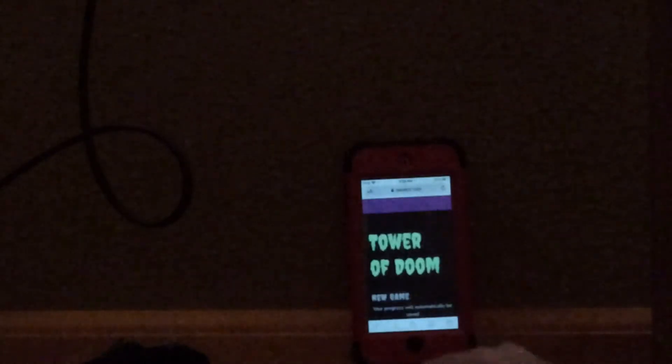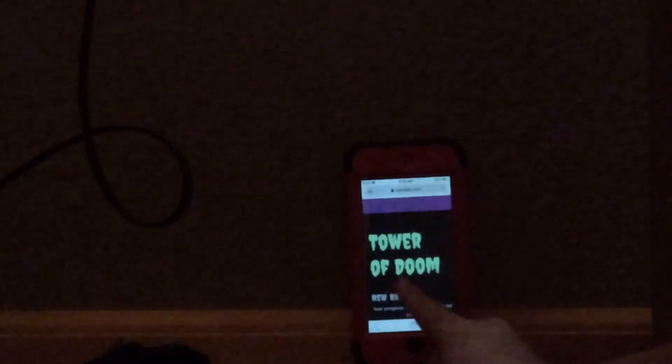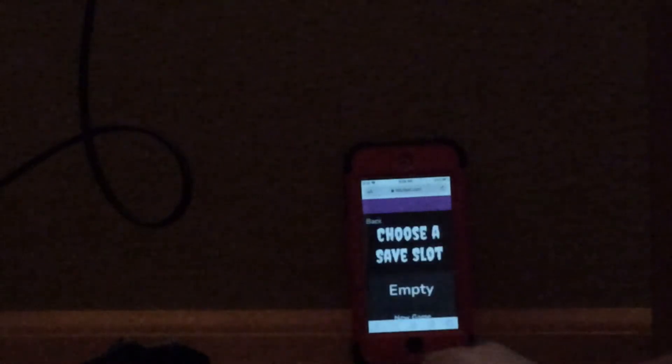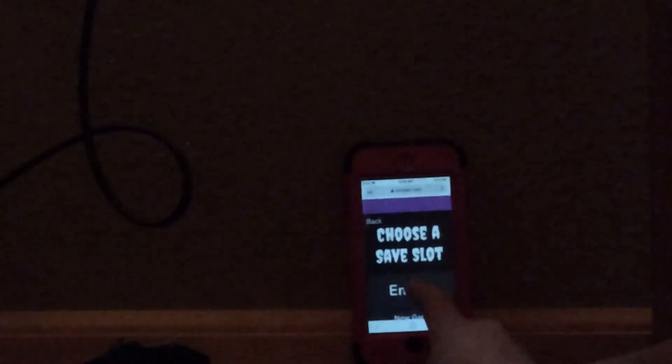So, hey guys, I'm back with a new game called Lookit, and now I think I'm going to do Tower of Doom. New game, empty new slot.